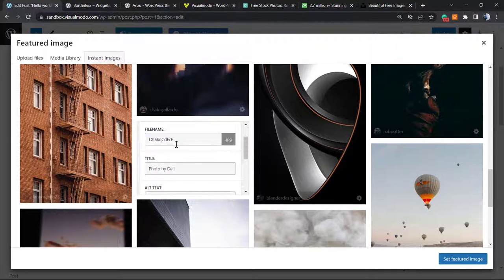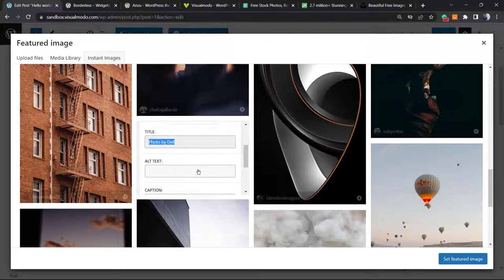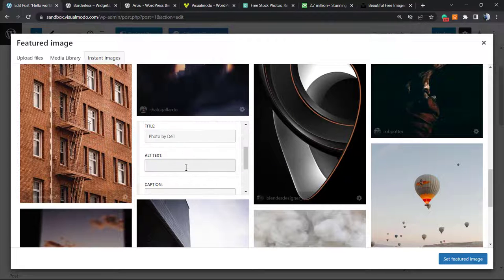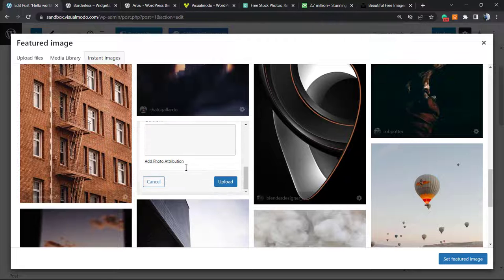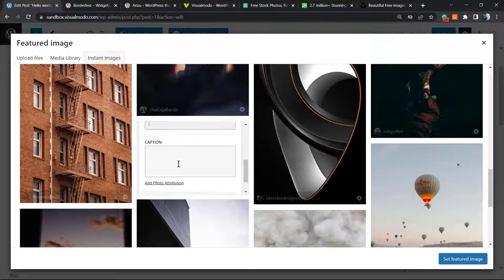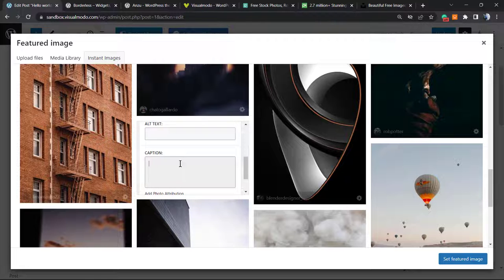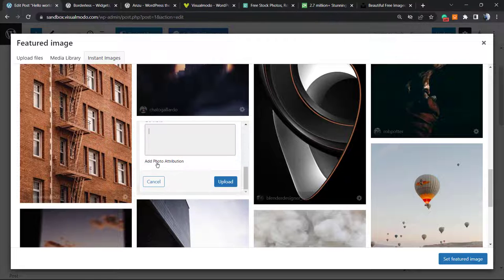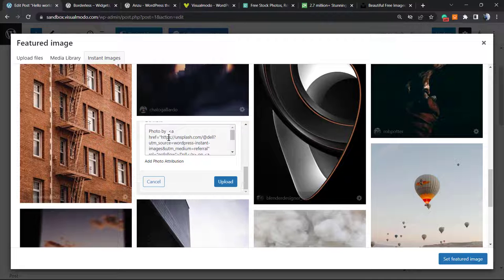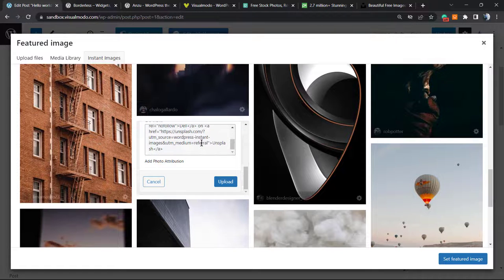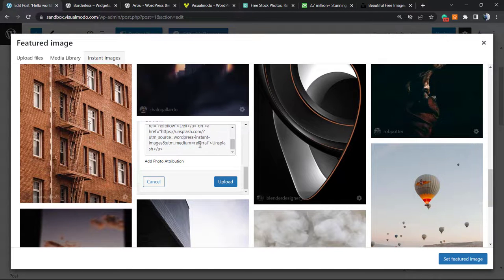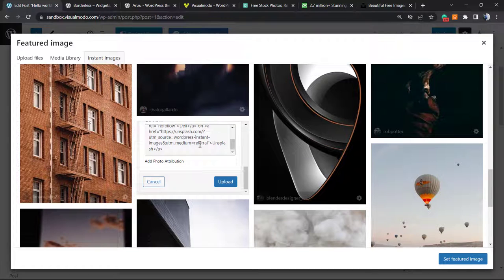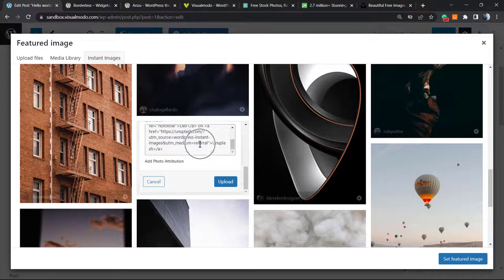Before uploading to WordPress, we can change the file name, the title, we can apply alt text. We have a video explaining why you need to apply alt text for images. We can even apply a caption or add the photo attribution from the photo maker automatically by default in the caption field.